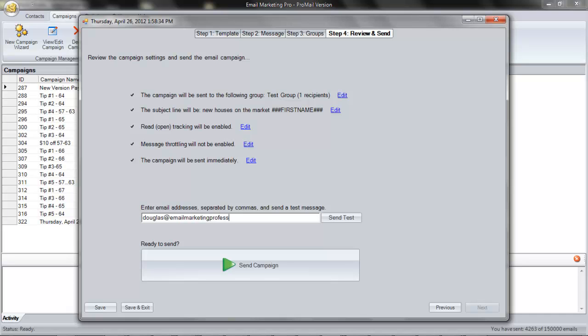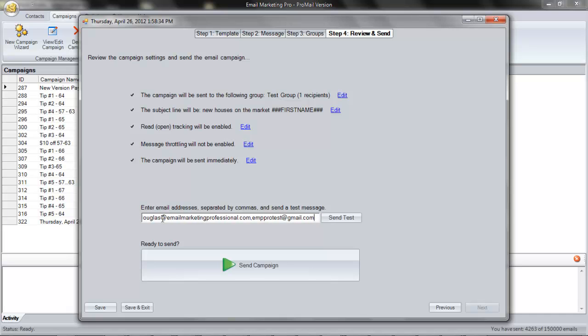Finally, I want to test and make sure my email looks okay in email clients. Email clients are software programs that people use to check email, like Outlook, Thunderbird, Windows Live, Gmail. So, here I'll enter my test recipients so I can test the email and make sure it looks okay.